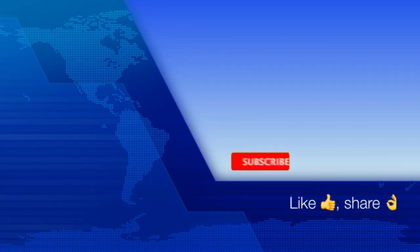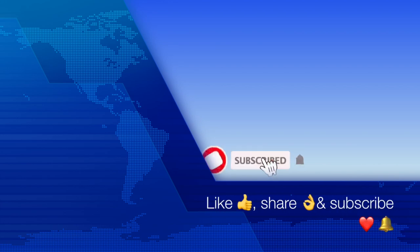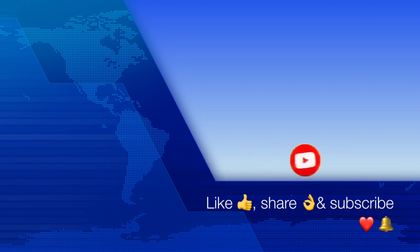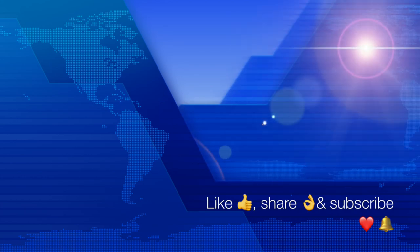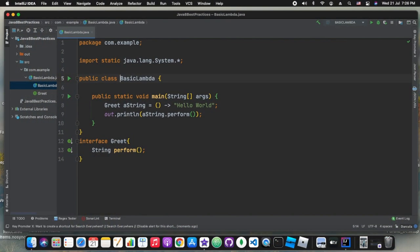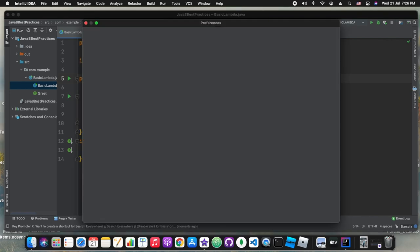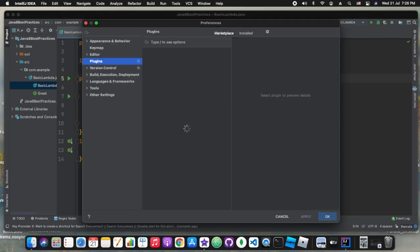Before moving ahead, hit the like button, share and subscribe. Press the bell icon for prompt notifications. So without further ado, let's get started. So the first plugin we are talking about is material themes.